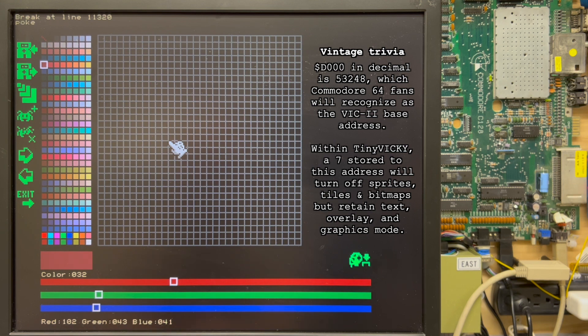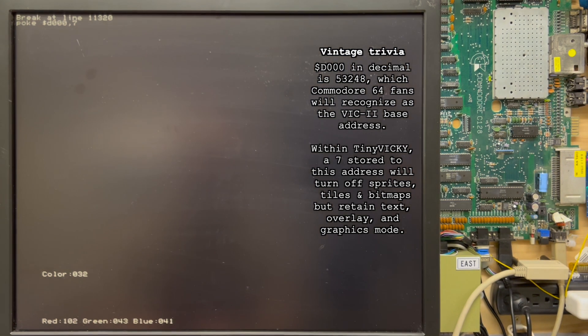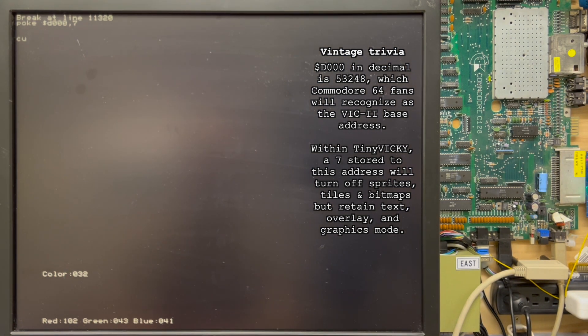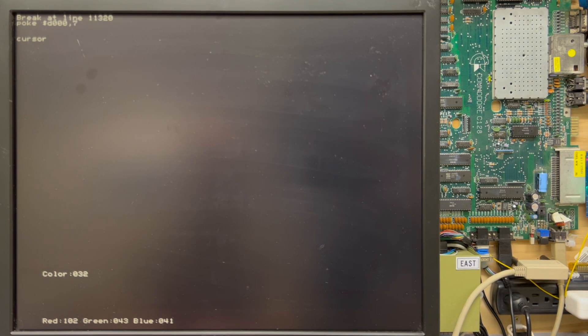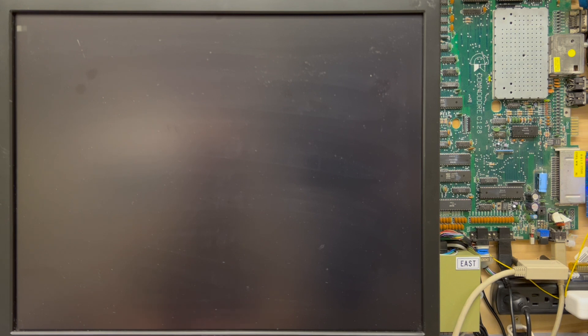There you go. Okay. So I'll turn my cursor on though. Cursor on. Okay. To the screen. And now let's list some code here.